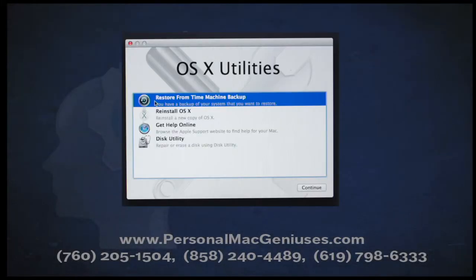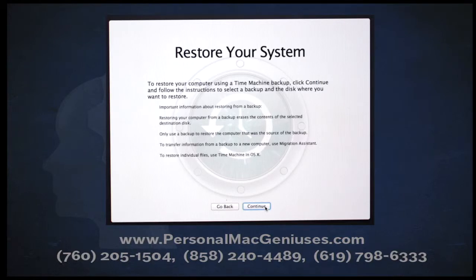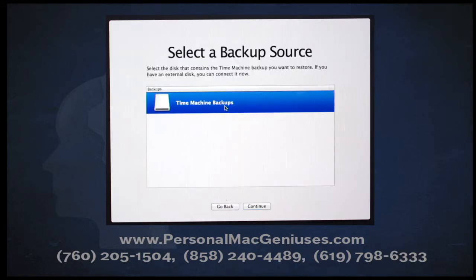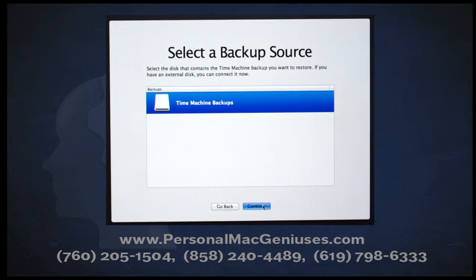Now that we've got the disk mounted, we're back to our main utilities window. Now we're going to click on Restore from Time Machine Backup, and then click on the Continue button in the lower right-hand corner. After that, you're going to see a dialog box that talks about restoring your system — just go ahead and click Continue at the bottom. Our next screen asks us to select a backup source. Since we've mounted that disk image with the backup information on it, you should see something along these lines. Once you've selected the source, click Continue at the bottom.